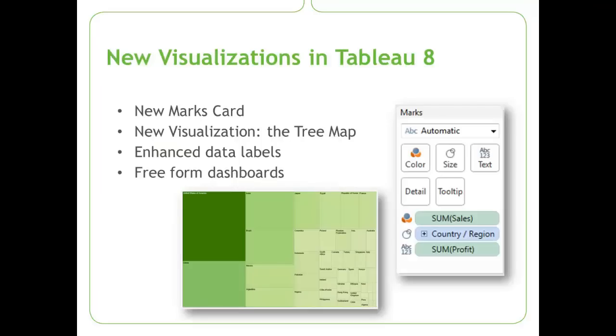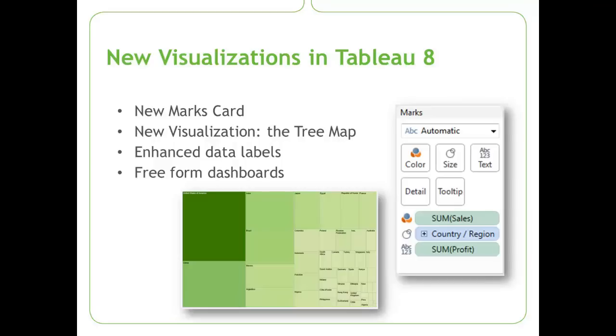Today in this demo we're going to walk through the new marks card and how it is much more flexible and user friendly in Tableau 8 than it was in Tableau 7. We're going to go through the new tree map visualization and how this gives a new perspective on viewing data. We're also going to go through the enhanced data labels including the rich text editor that's available in Tableau 8 as well as free form dashboards and how they help to utilize the screen real estate in a dashboard in Tableau. So now let's jump right into the demonstration.